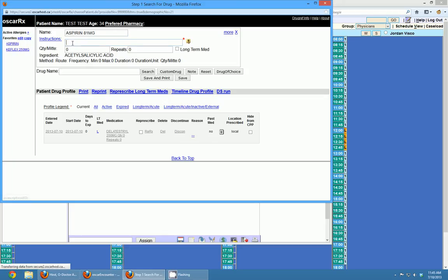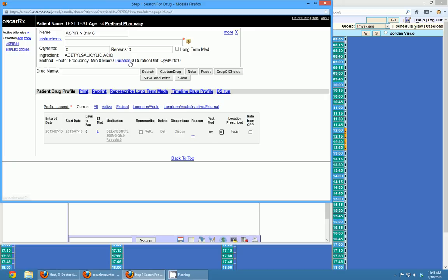In the instructions box, you can start typing in the instruction — this is what's going to be written on the prescription so you can write whatever you want. But there's a little trick: writing instructions in certain formats will tell OSCAR the duration. You can see there's a duration field currently set to zero, but certain instructions will tell OSCAR how long the patient is on that medication, so OSCAR will know if it's a current medication or not.